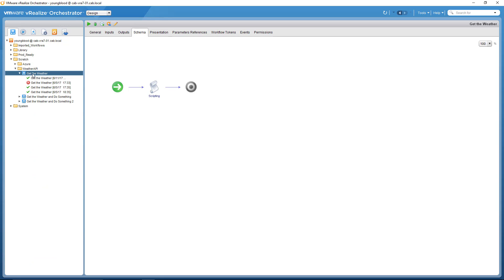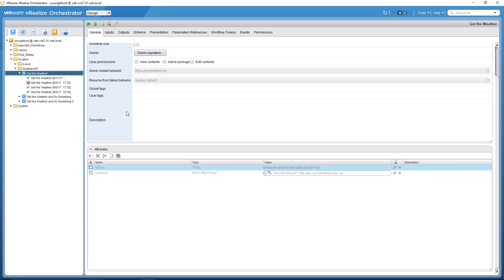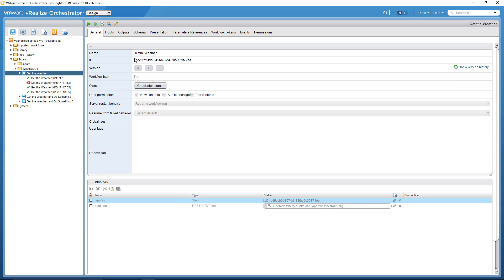And then my workflow right here, GitWeather. And this is the actual workflow, this is the canvas. So the general tab is the name, the ID, maybe some attributes. So these are things that would only be used within the workflow themselves.